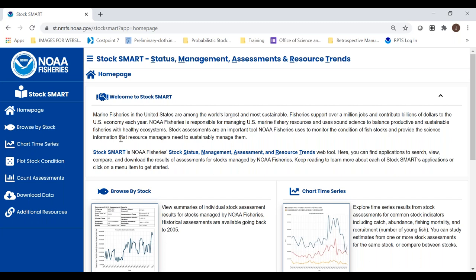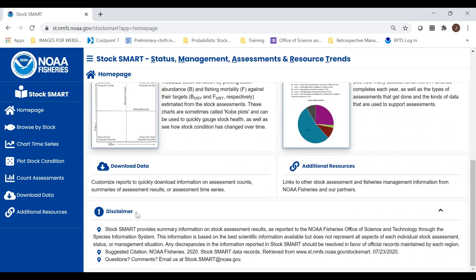One last thing before I get started: at the bottom there is a disclaimer section highlighting that all information here is a repetition of information produced at the science centers and in stock assessment reports. If you ever notice a discrepancy, please contact us — our email is at the bottom. The stock assessment reports themselves should always be considered the official record. We also provide a suggested citation if you need one.